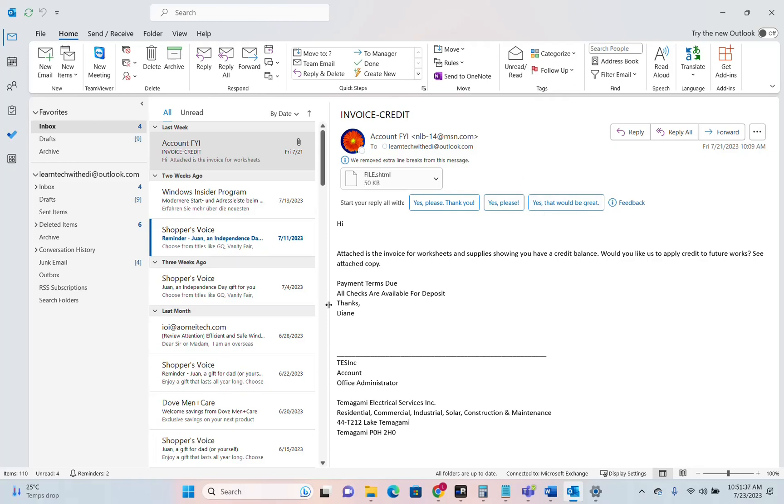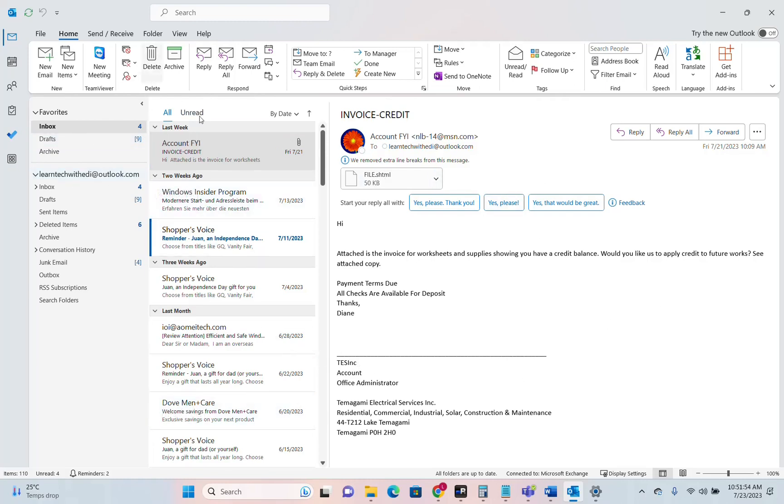Because of some updates that Microsoft may release on your Outlook, your view of your Outlook may change time by time. So that's why I'm going to show you some tricks how to reset the view of your Outlook or how to adjust the view of your Outlook by using some of the settings that Outlook is offering to us.